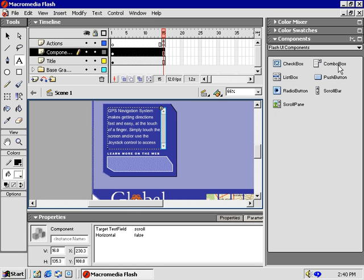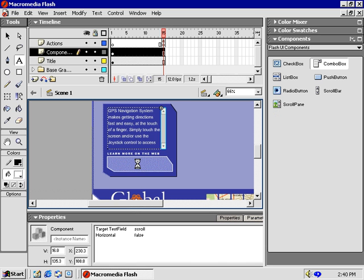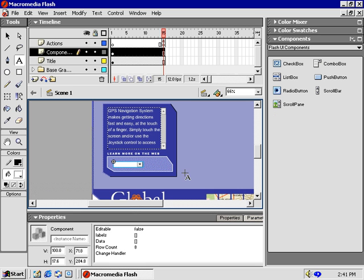Let's add my second favorite component, the Combo Box. Simply drag and drop it here into this light blue area. First, to refer to it later via ActionScript, let's name it in the Property Inspector. I'll name it Web for Websites.